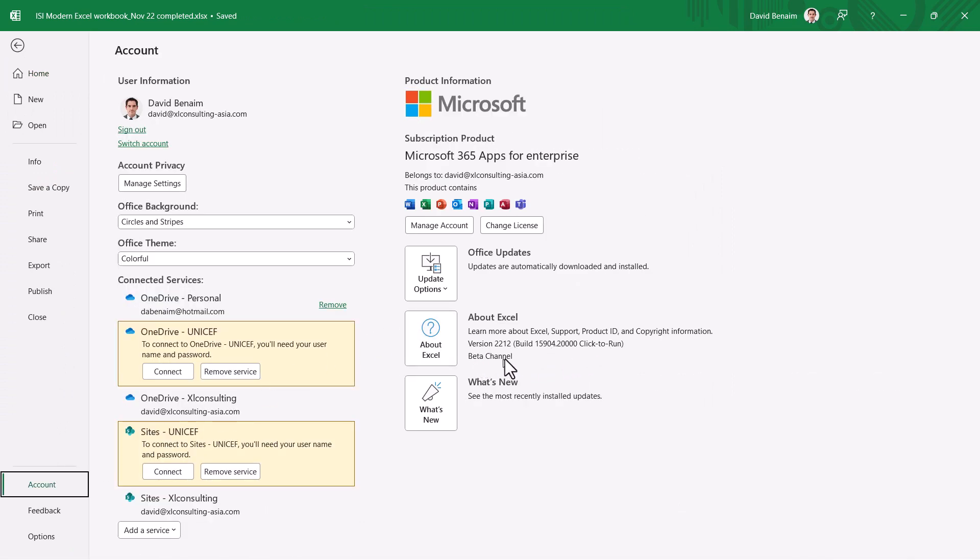So I'm on the beta channel which means I actually get the features before they're released but if you're on the current channel you see current channel here then it's likely your version will be 2-2-1-0 or 2-2-1-1 if you're watching it around the time that this video is being released.